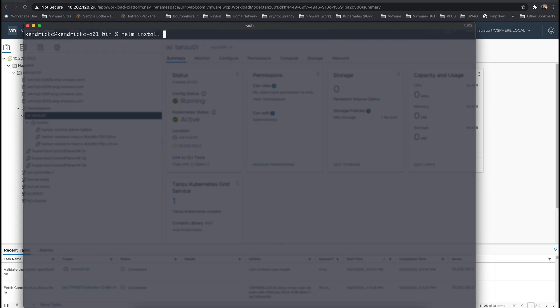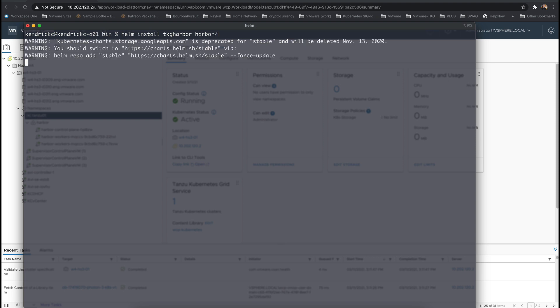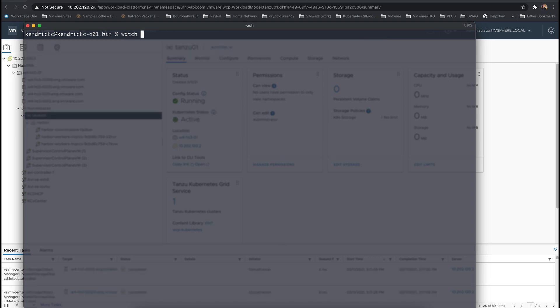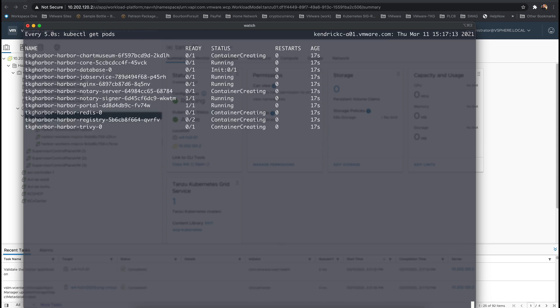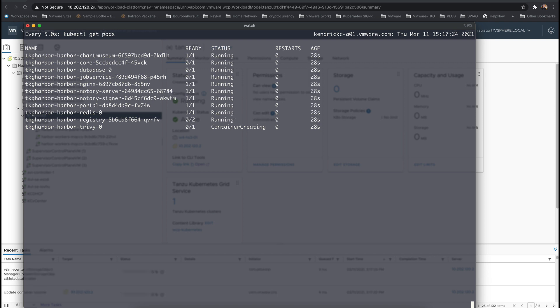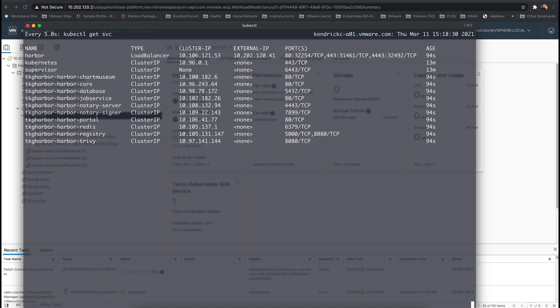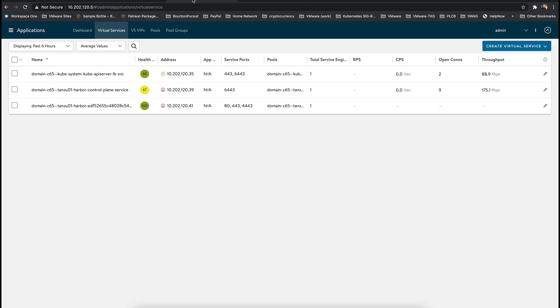And now we can use Helm to install Harbor. The process only takes a few minutes as the containers get downloaded and moved into a running state. The IP address we specified in the values.yaml gets created as a Kubernetes service. And we can also see this in the NSX ALB interface that a new load balancer has now been provisioned.